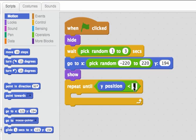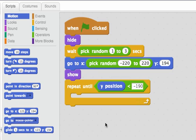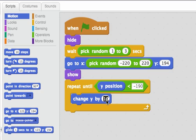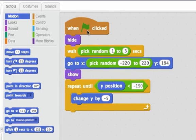Once the y position is less than negative 190, that'll be right at the bottom. What I want to do is change y by negative 5. So that'll move the character down. Let's try the script now.